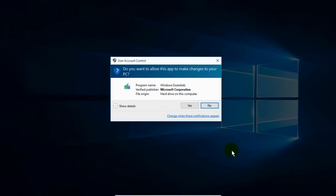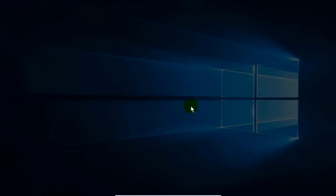And that will go ahead and prompt you once again, do you want to allow this app to make changes to your PC. And yes, I do want Windows Essentials to open up Windows Movie Maker. So I'm going to click on Yes.